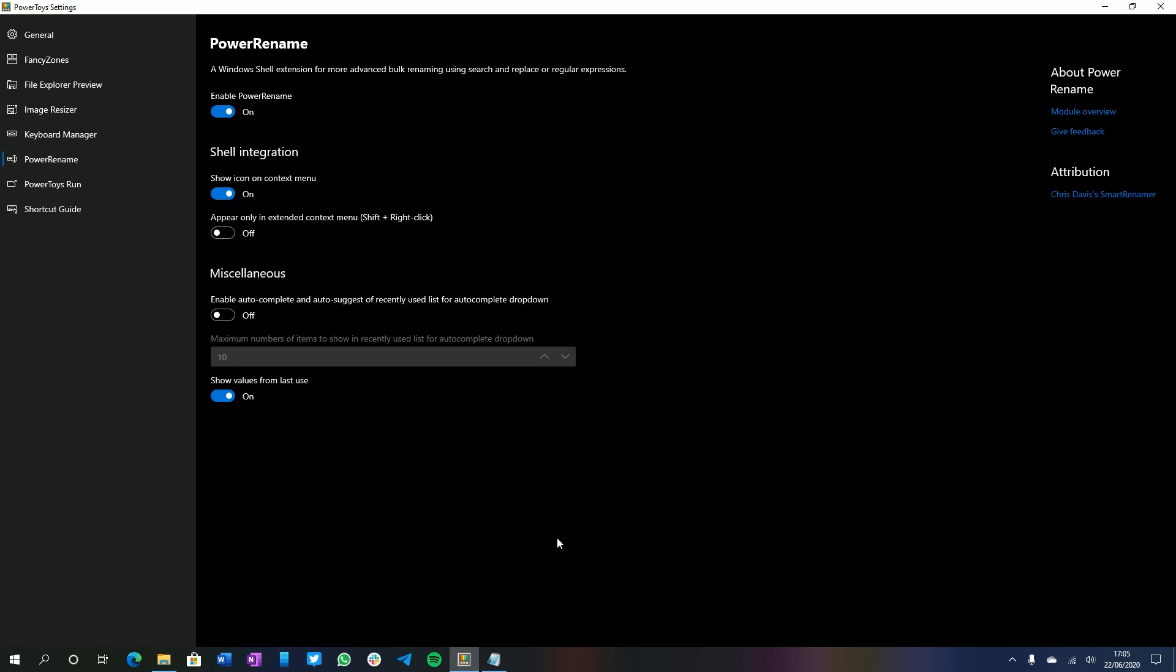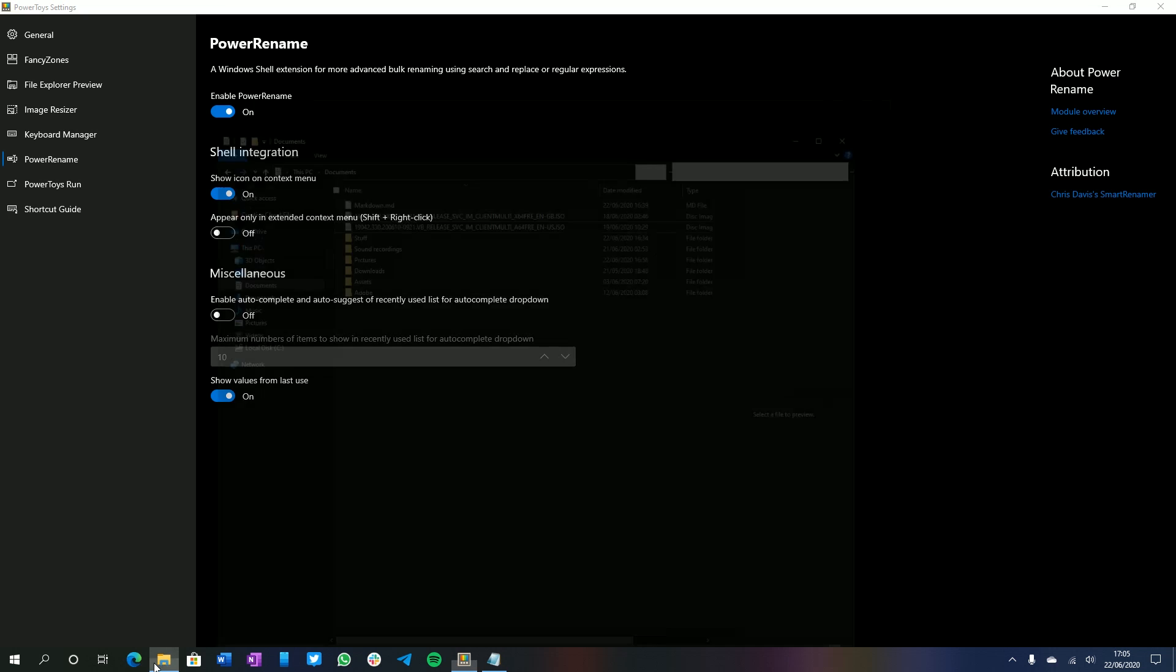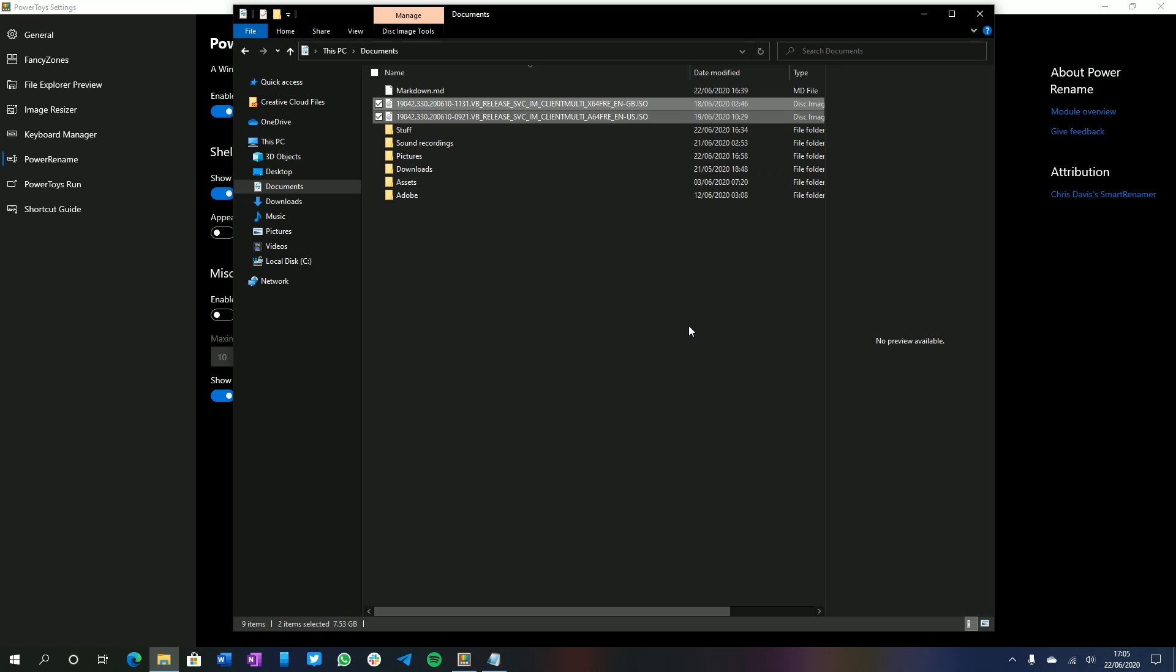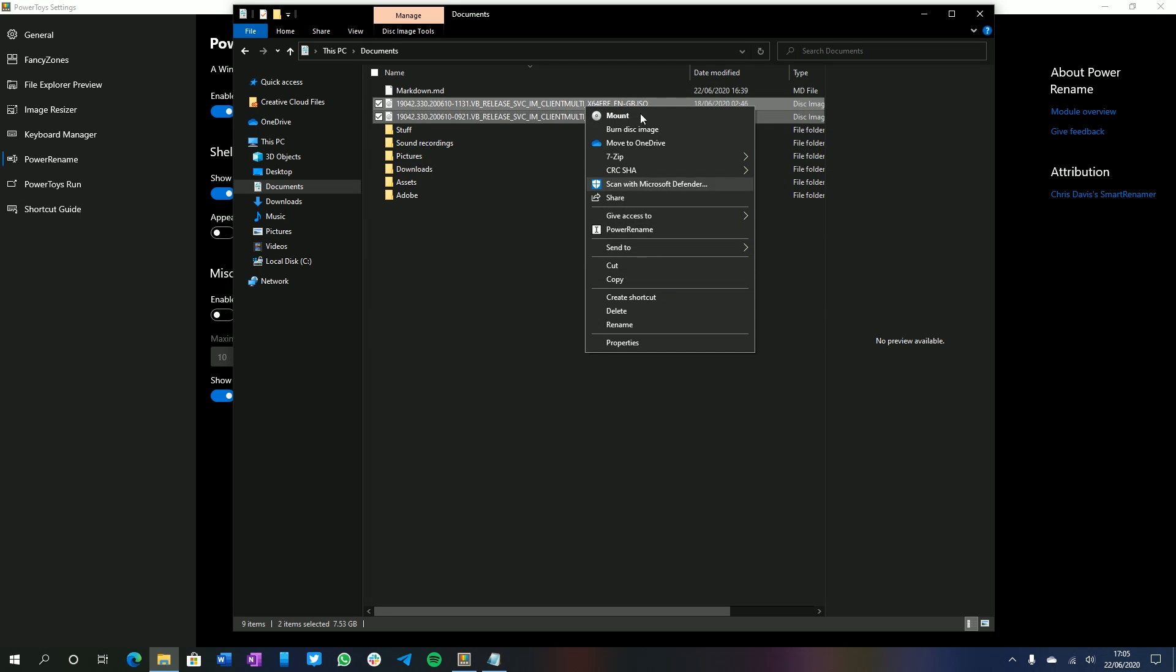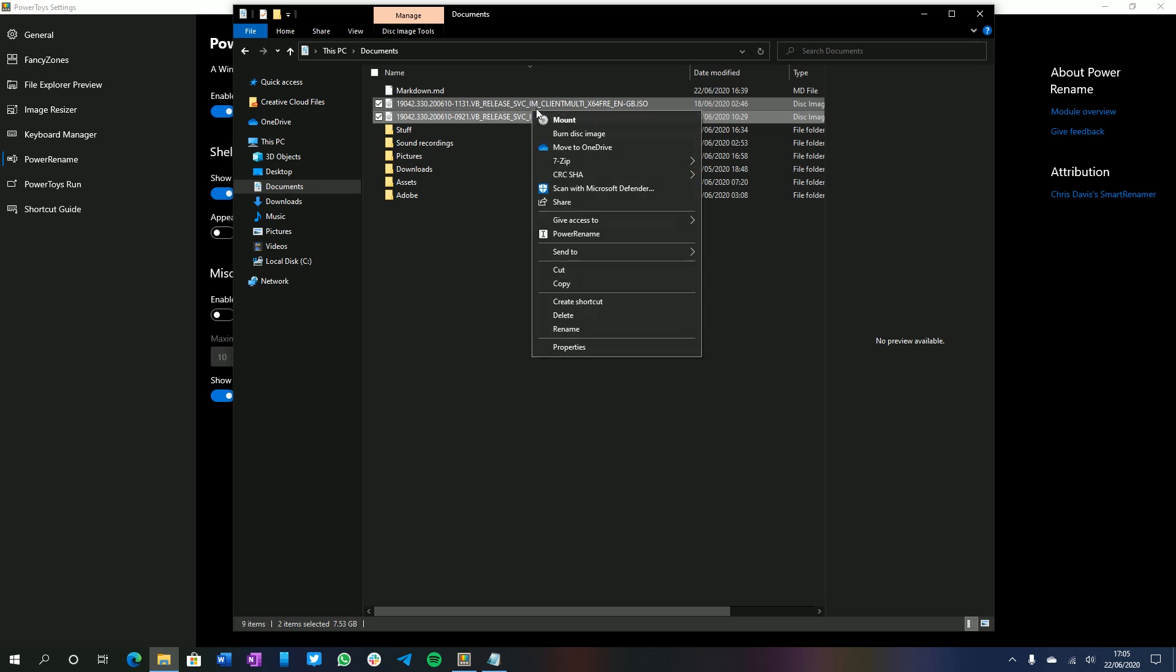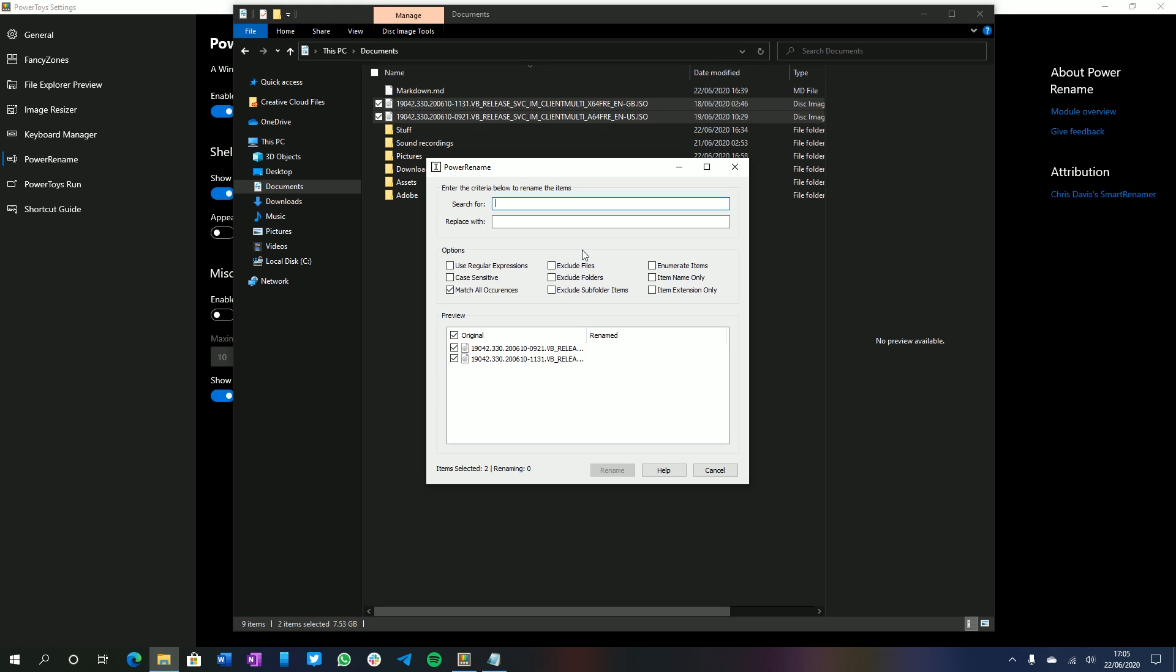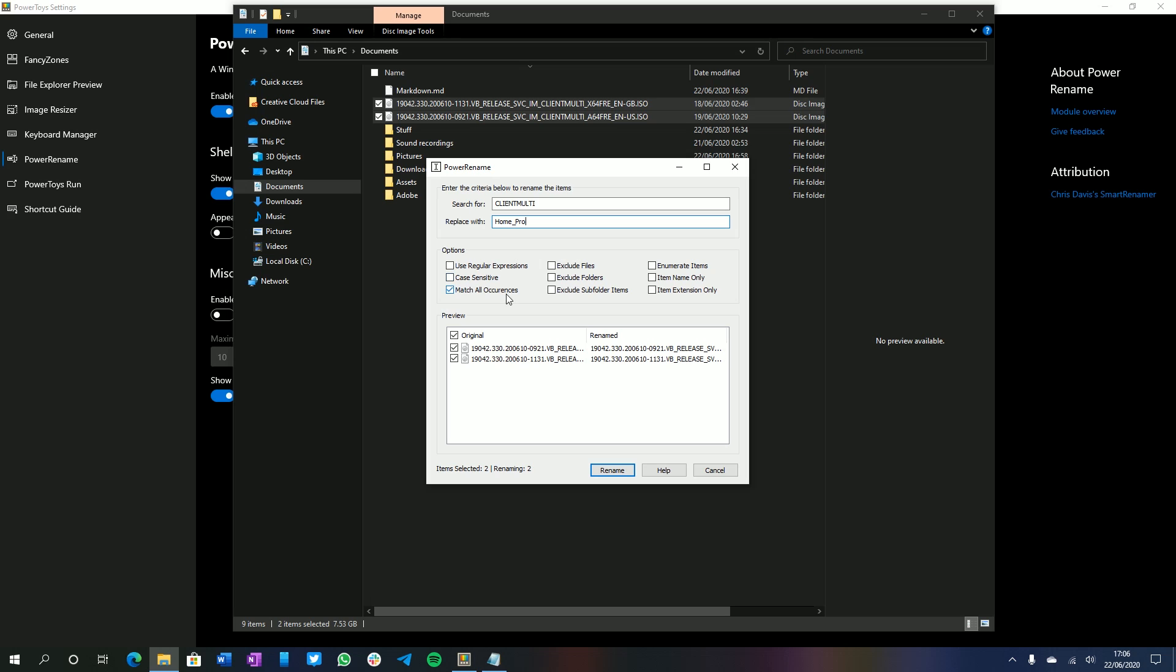So up next is Power Rename, which is very similar to Image Resizer. It allows you to rename multiple files in File Explorer at the same time. So if we come down to File Explorer here and select on two different files, you can see these have kind of similar names, but I would like to change a certain bit of text within these file explorer names, specifically the client multi area. I don't want that to be in there. I want to change that to something else. If I select Power Rename, I am able to change just that. So if I search for client multi, I can now replace that specific text with something else. So in my case, I want home underscore pro, because I don't need it to be client multi. I want it to say specifically what these files are. There's a bunch of different options here. Use regular expressions. Be case sensitive. Match all occurrences. Exclude files. And a whole bunch of other things. If I select rename, you'll see up here that this program will bulk rename both of those at the same time.